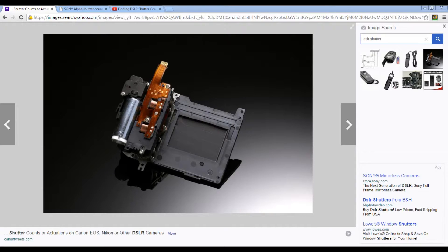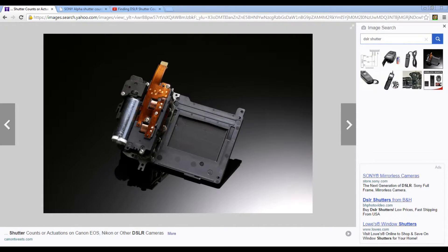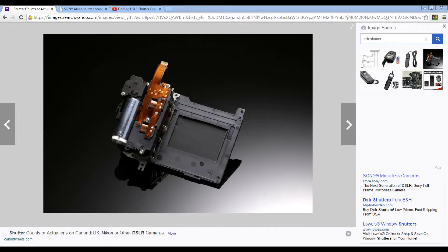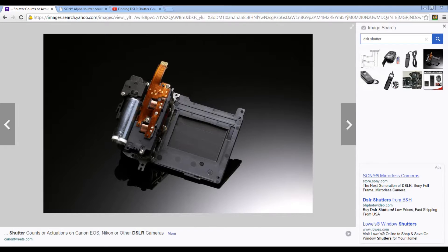With any mechanical device, they just wear out over time. So checking to see how many times this shutter device has actually been used becomes critically important for anyone who is a photographer, whether you're a professional or a photo hobbyist or anywhere in between.